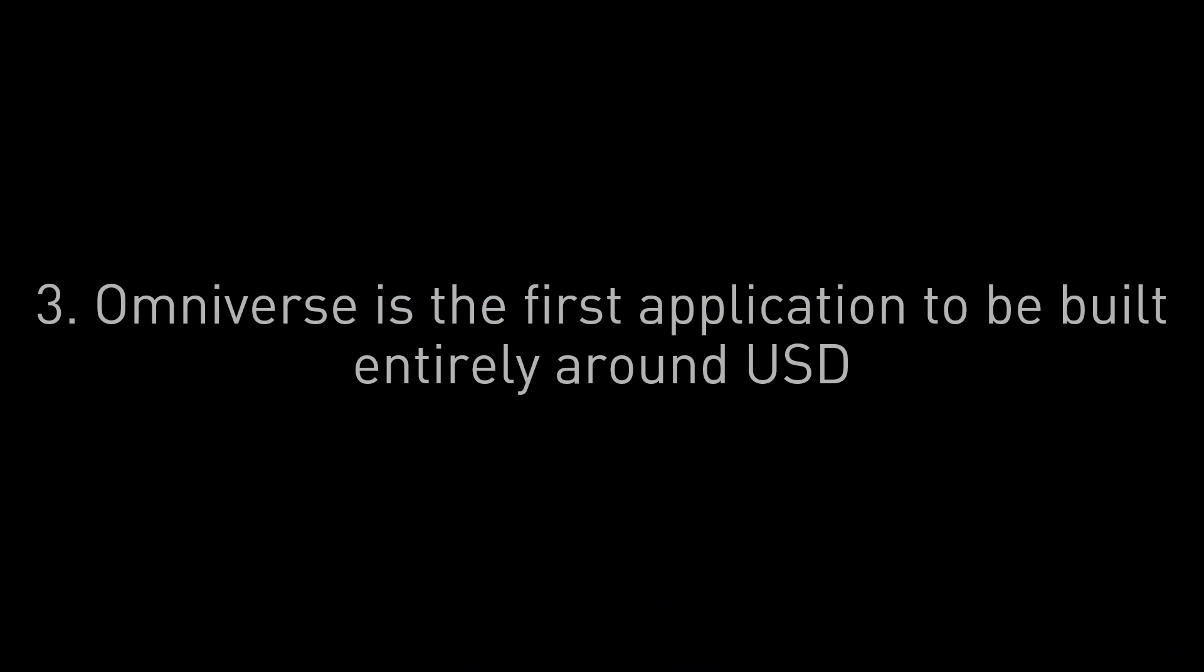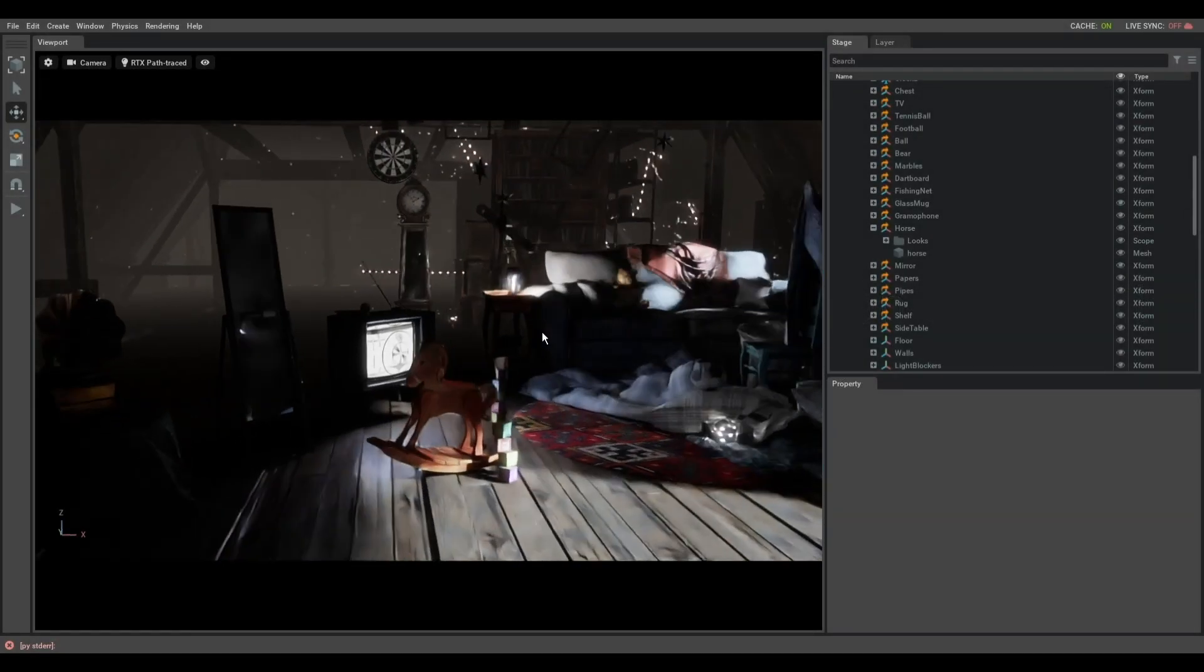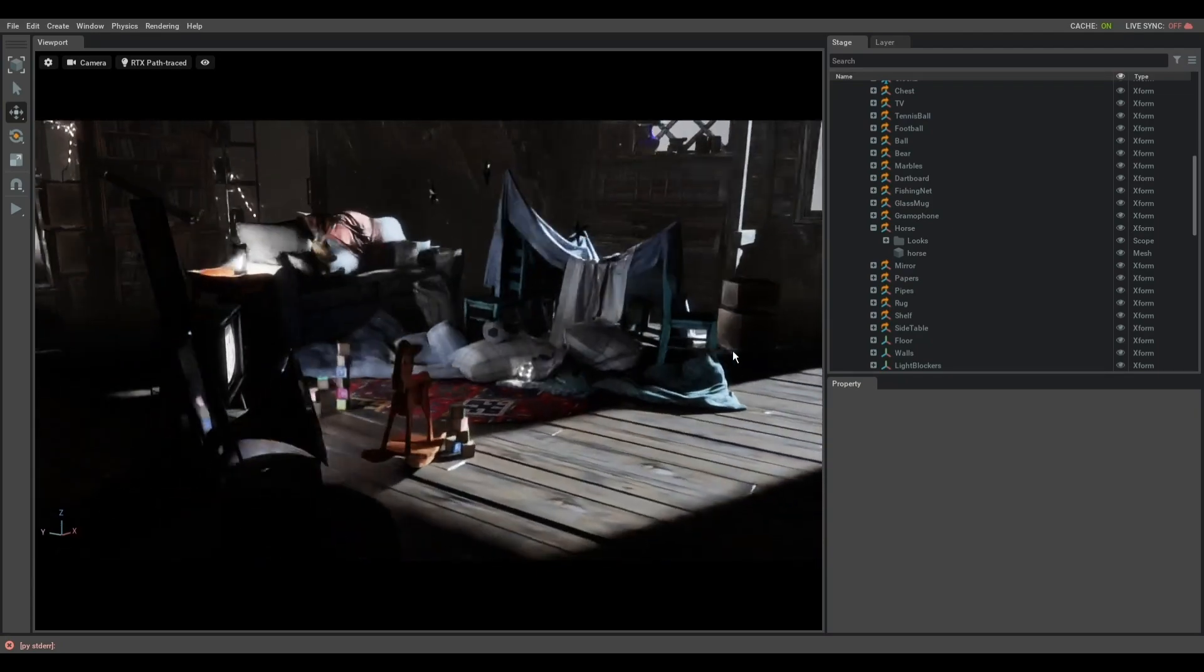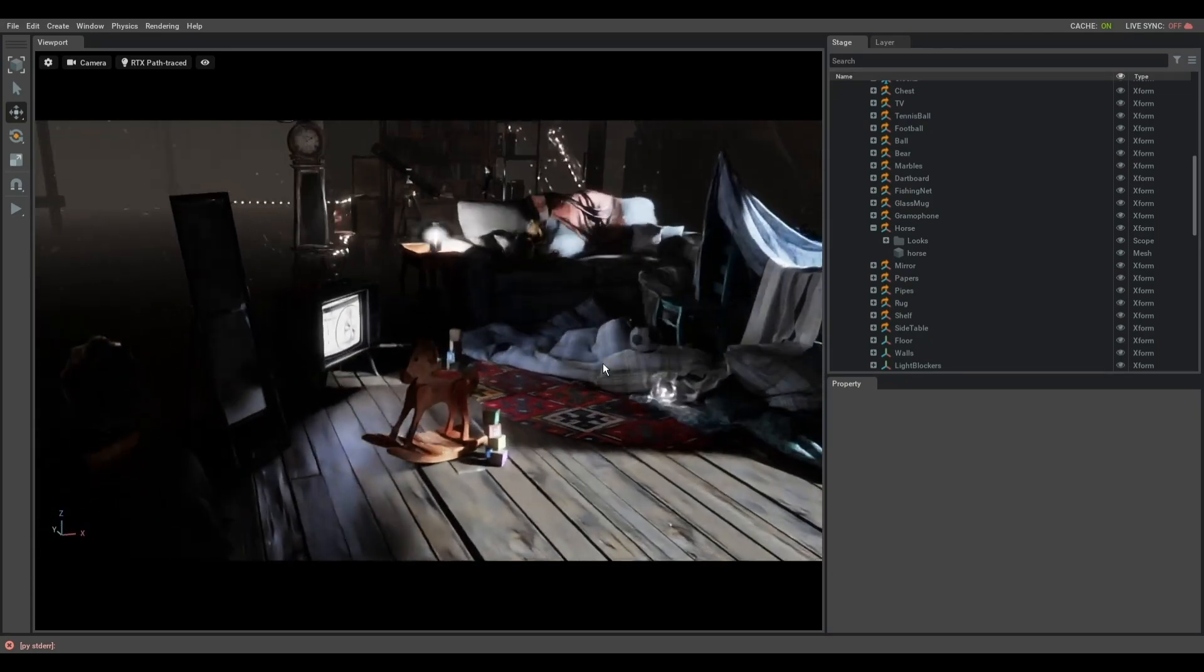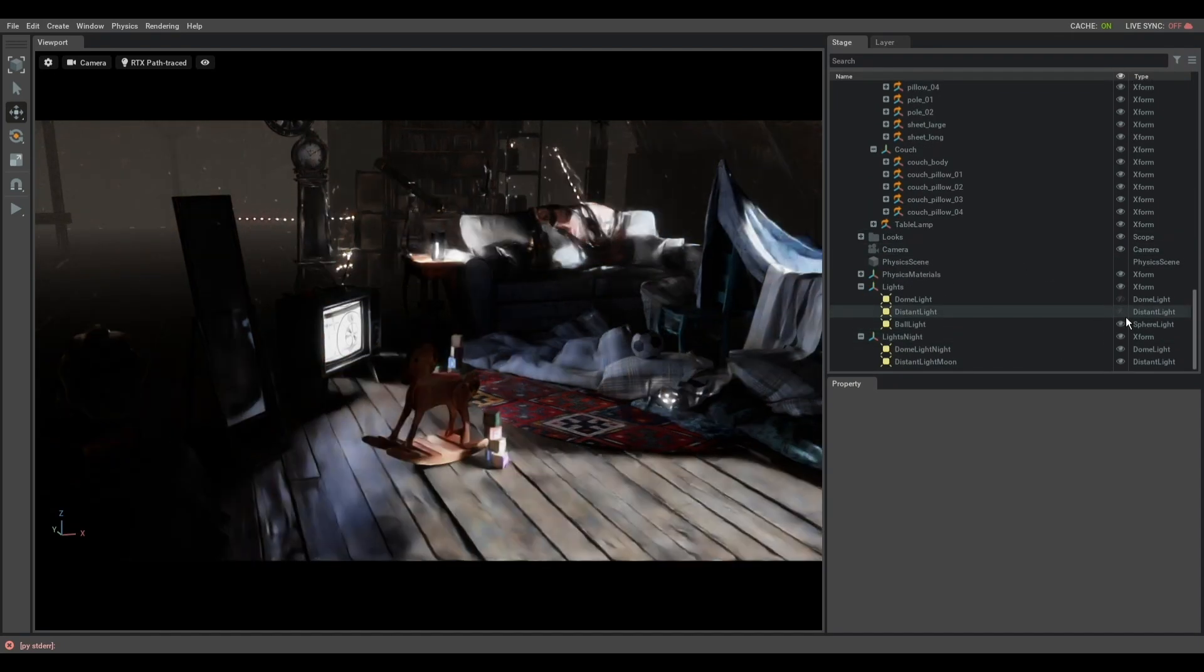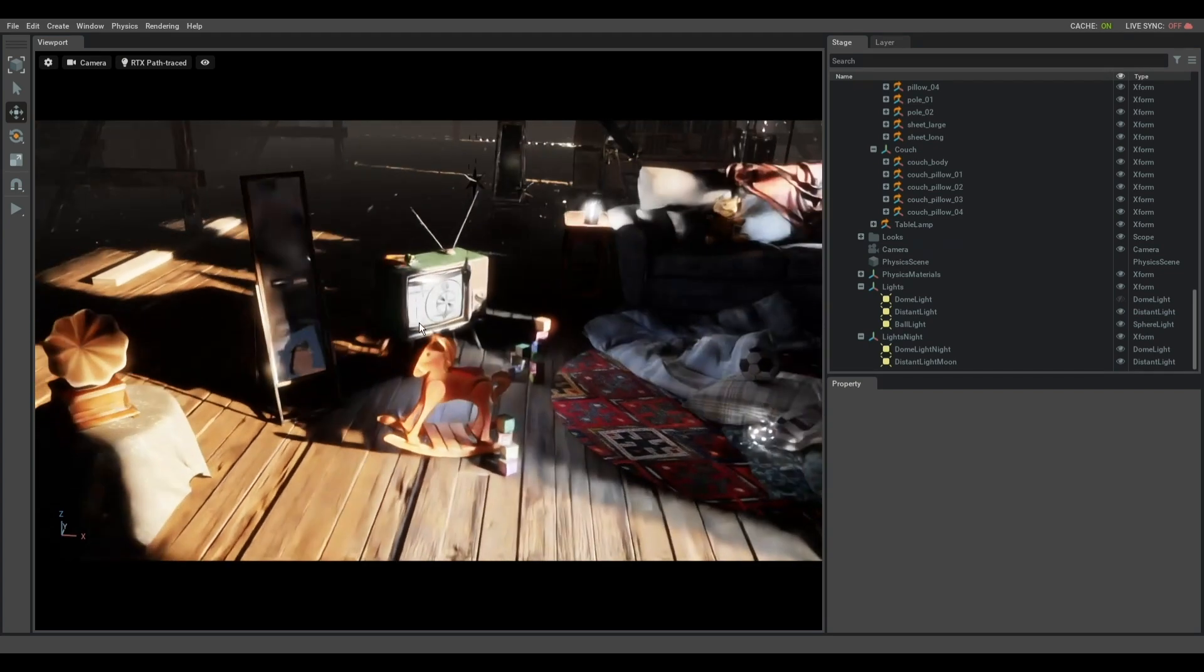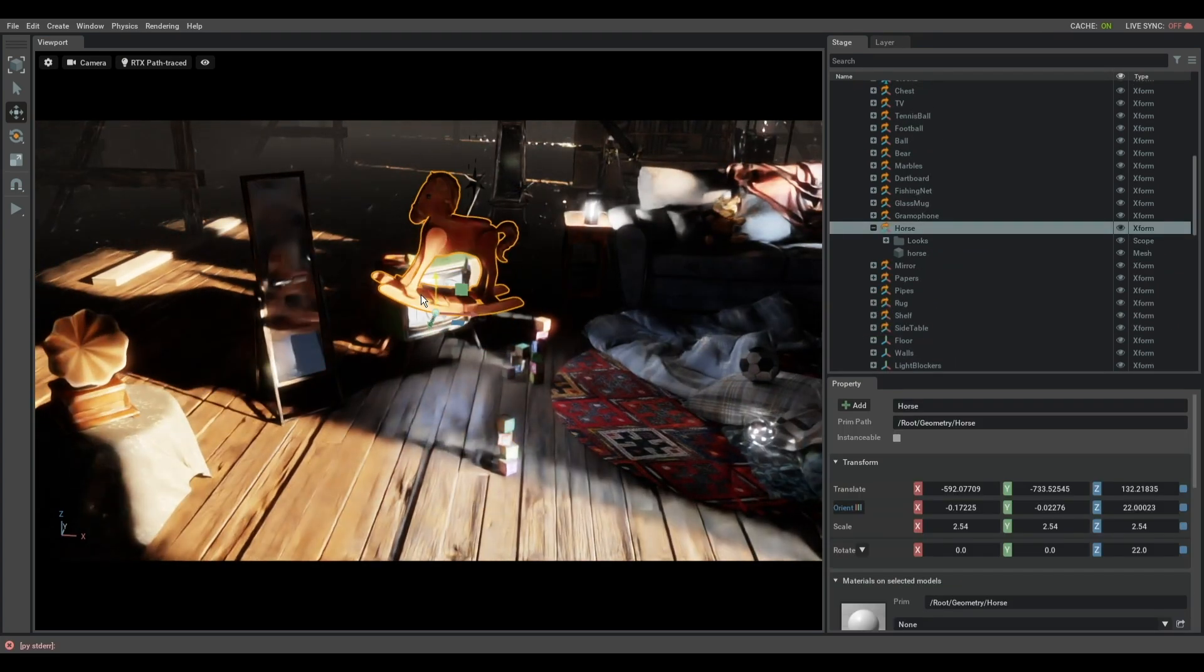Now another thing to note is that Omniverse is the first application to be built entirely around USD. This is not a format for import and export. The actual document that you're working on is USD itself. So here we have Omniverse with the attic scene and all of the things going through our beautiful real-time raytracer here are represented in USD and you see a list of them on the right.